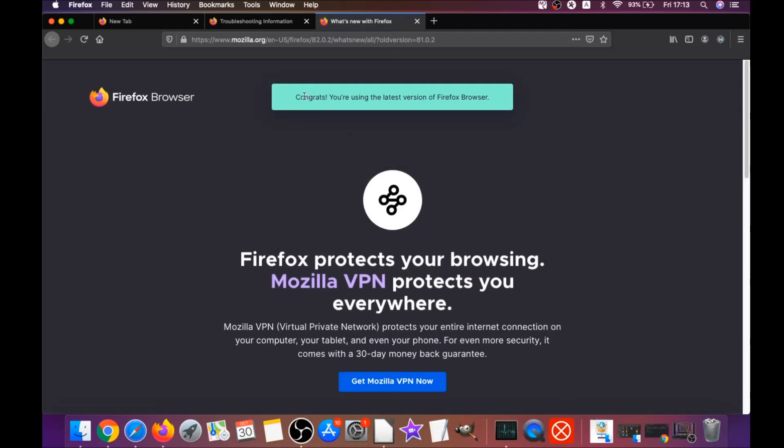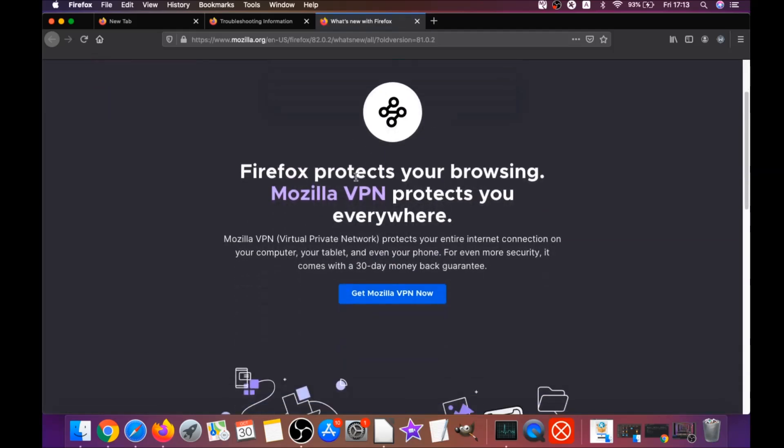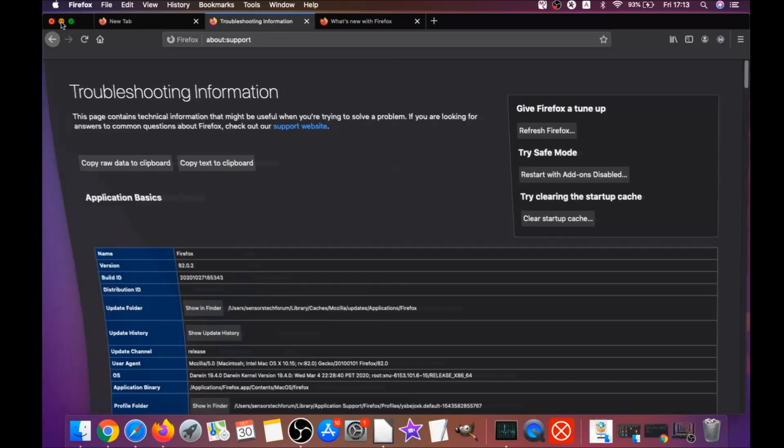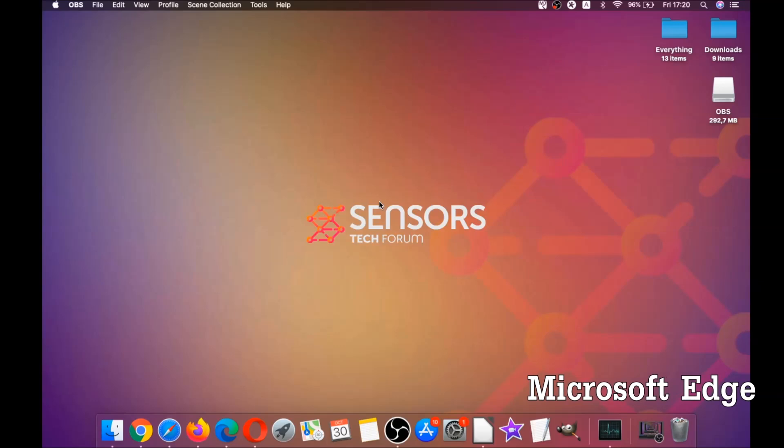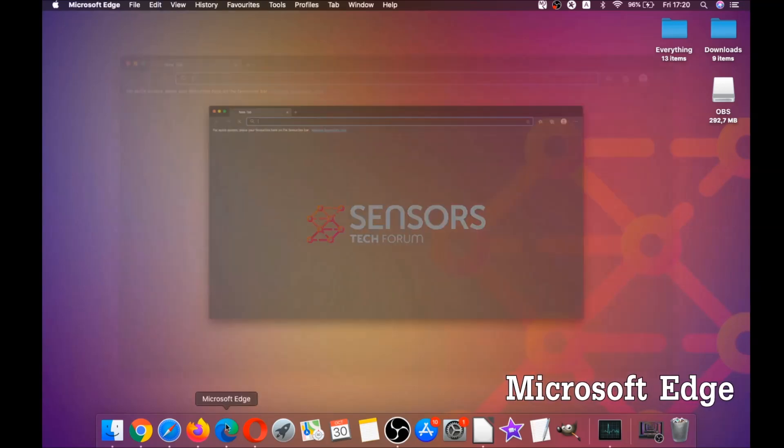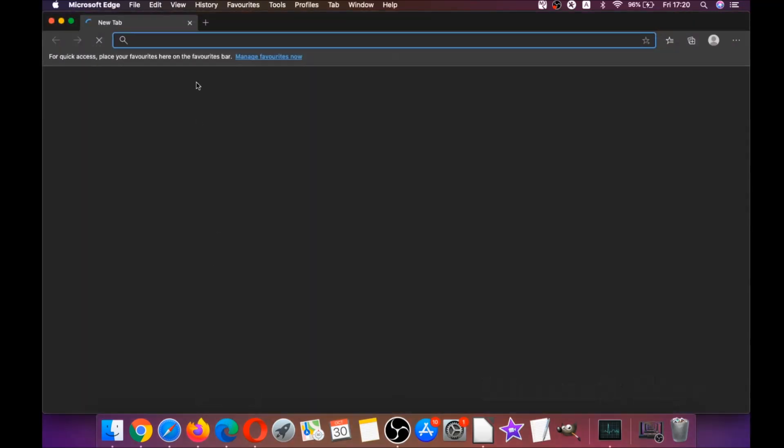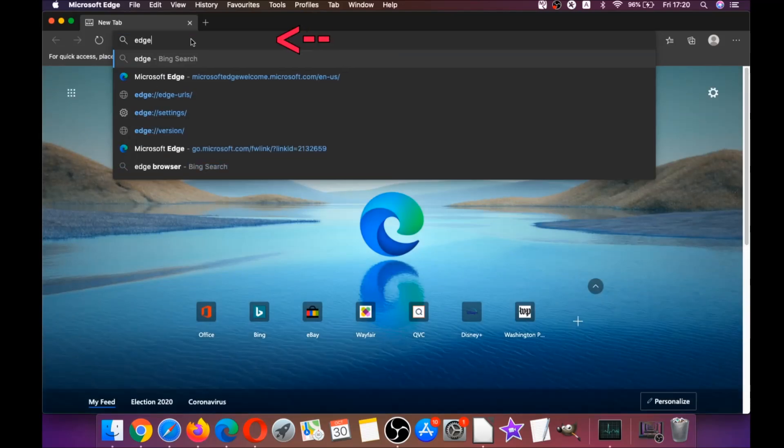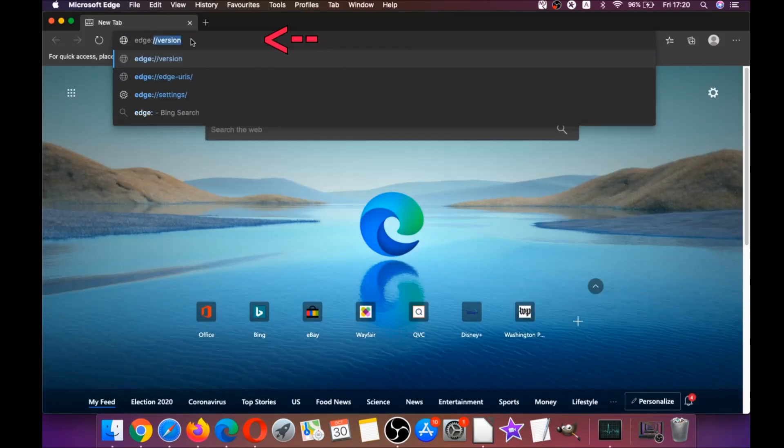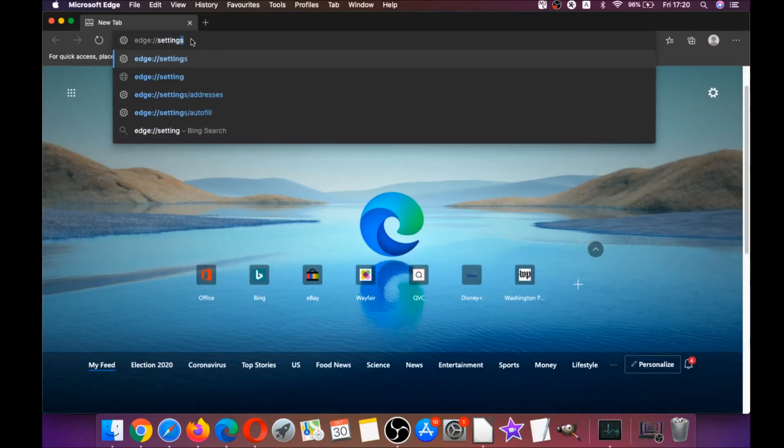Basically that's it. You say congratulations and so on. That's it for Firefox. The next browser I'm going to take you through is Microsoft Edge.